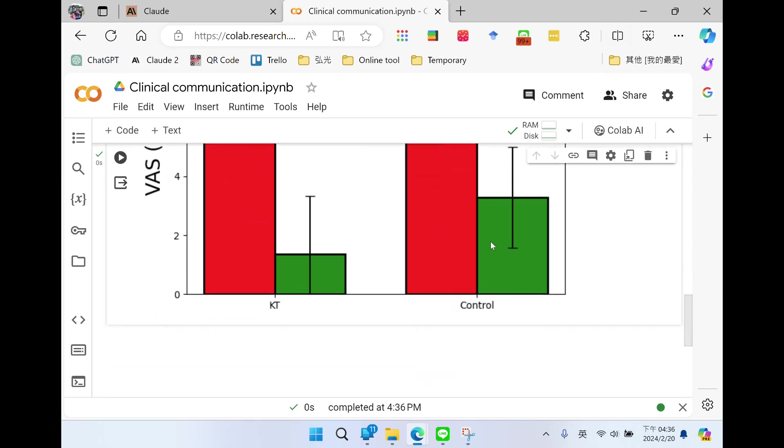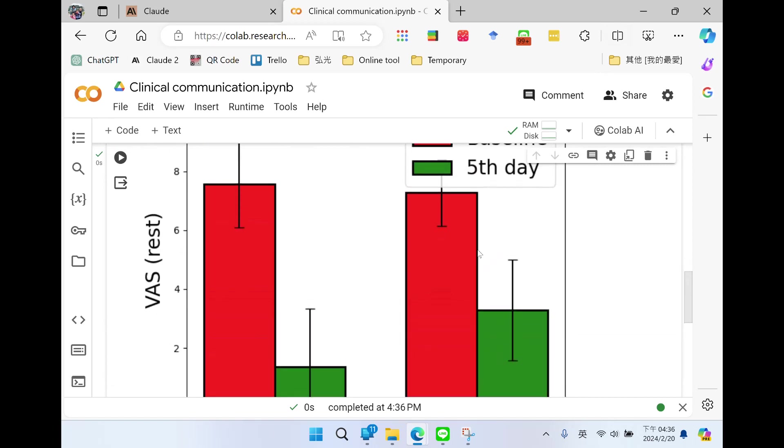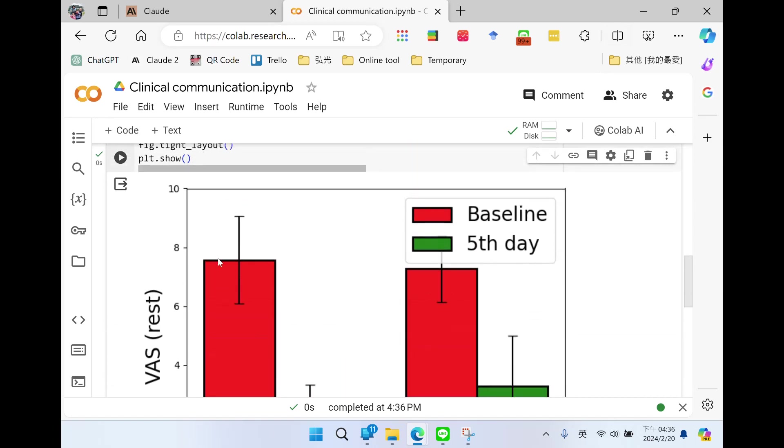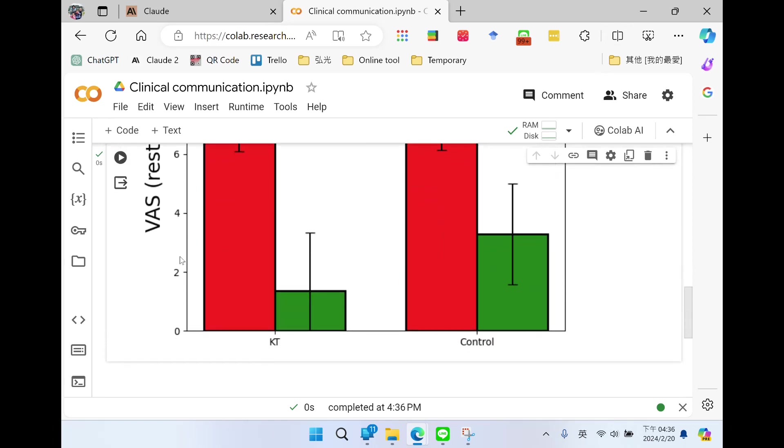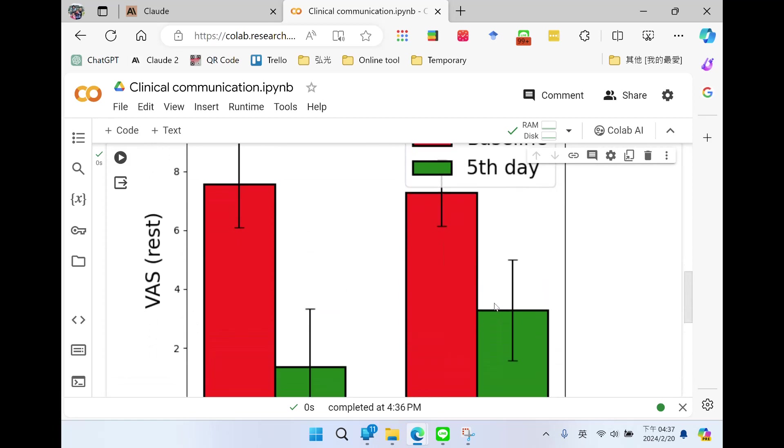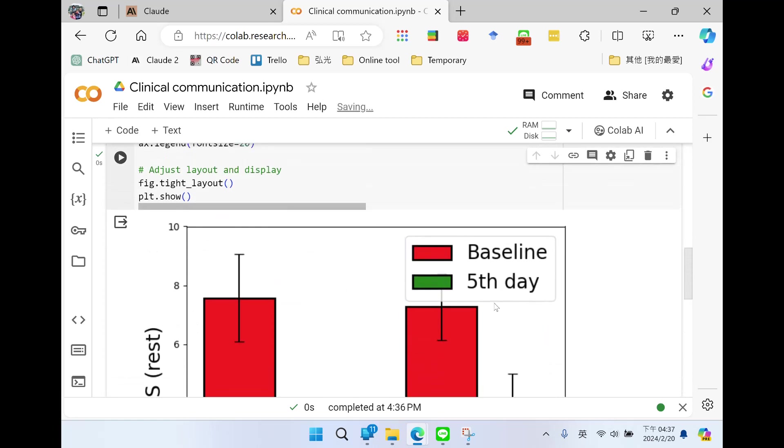But I have some problems. First, the text of the y-axis and the x-axis, they are a little bit too small. Second, the figure legend overlaps the error bar.